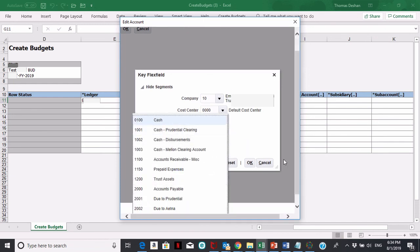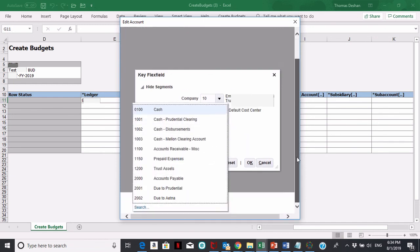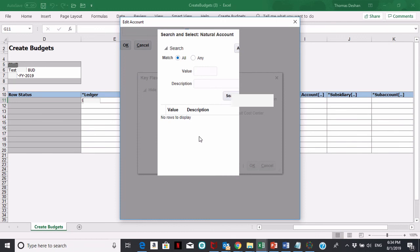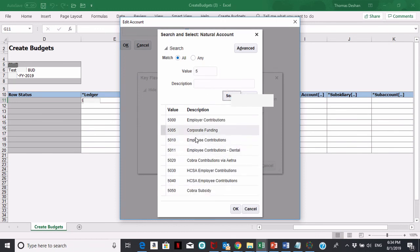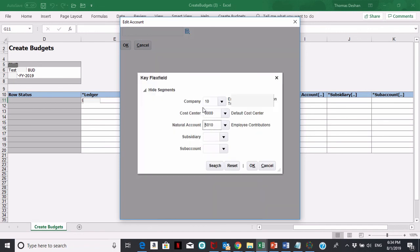If it's a longer list, you can go down where it says search. Let's say I want any account that starts with a five, I hit that, and let's say I want employee contributions. Say okay to that.